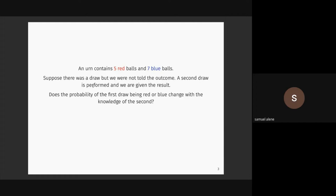If we know the second one, we can probably guess something about whether the first was blue or red. Think of a scenario where knowing the second draw influences the probability calculation of the first draw.